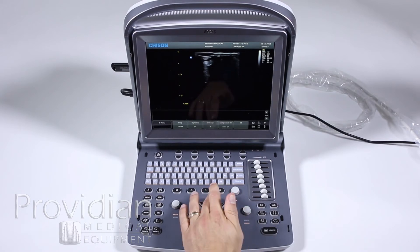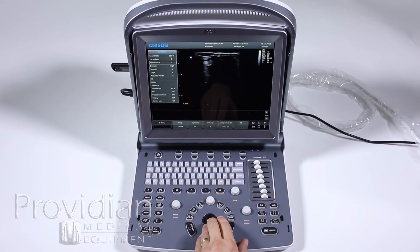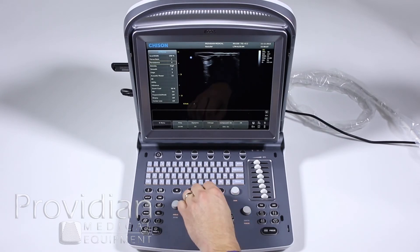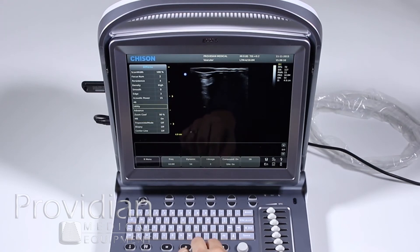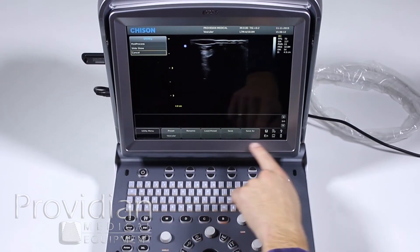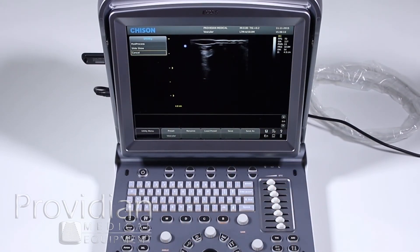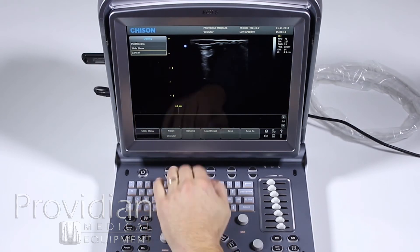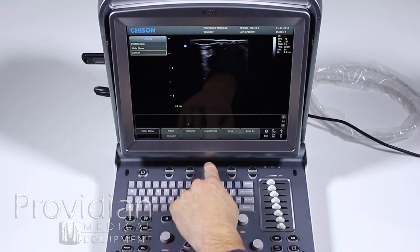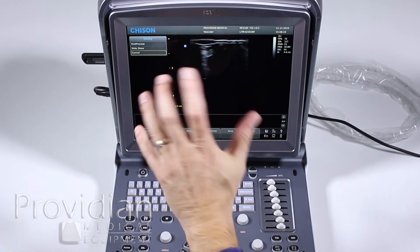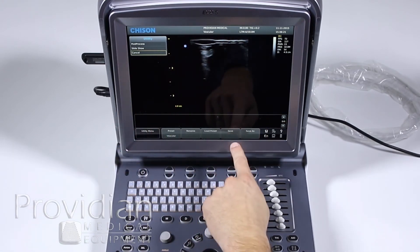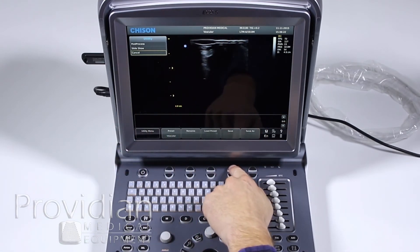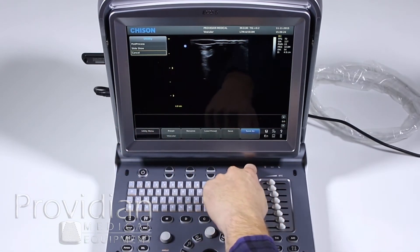To do that, we're going to hit the menu key and go down to utility. Down here, this menu has changed. It says preset is vascular. I can either rename the preset with this, load a previous preset so I can change overall, but what I want to do here is save as. So I'm going to hit save as.